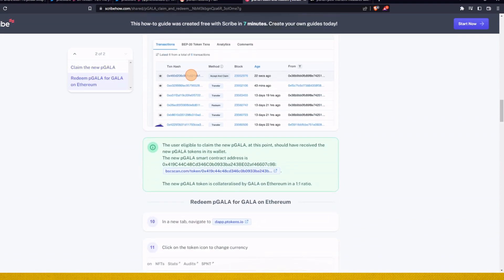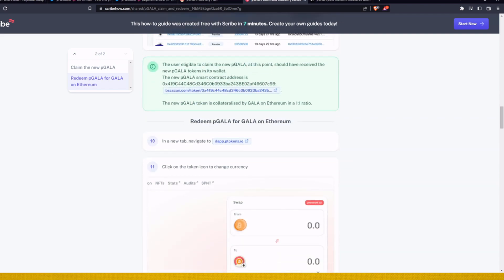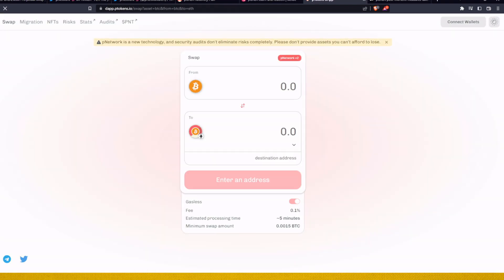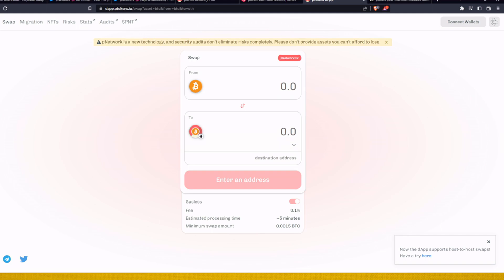And then the users, okay, I added also the token, you can also use this address and you can check out the new token. So how do we redeem P Gala for Gala on Ethereum? We must go to their P Network dApp. Be sure to read here, you know, P Network is a new technology and security audits don't eliminate the risk completely. Please do not provide assets you can't afford to lose.